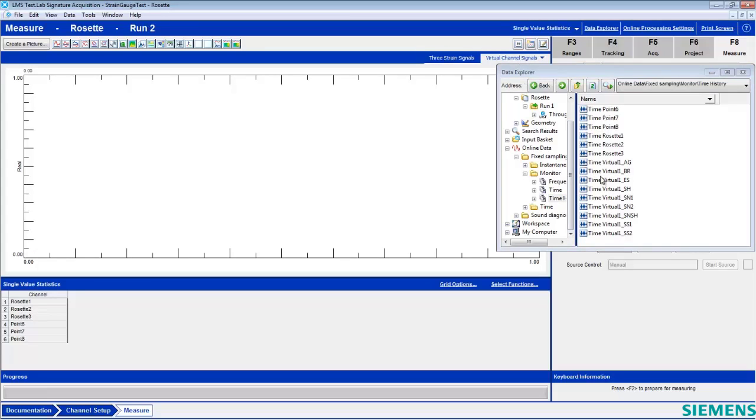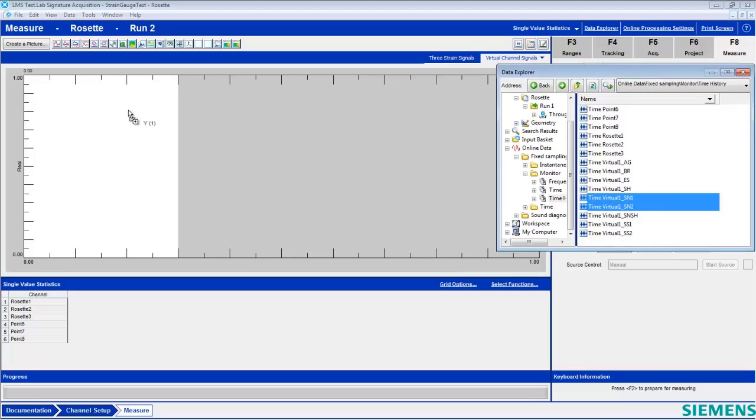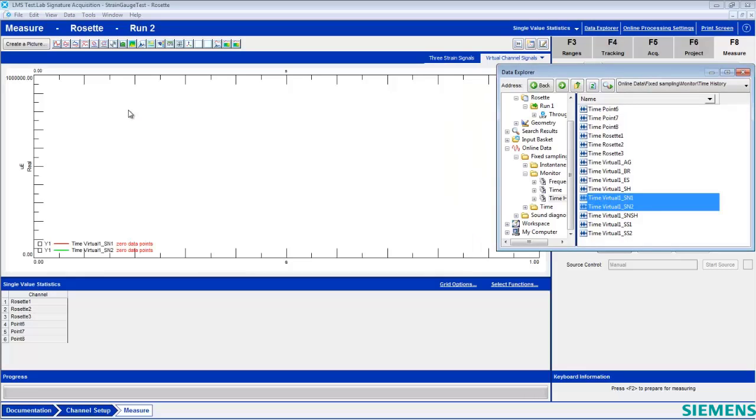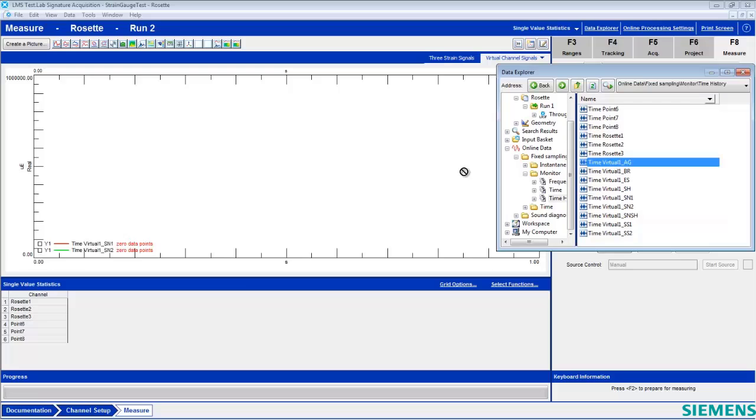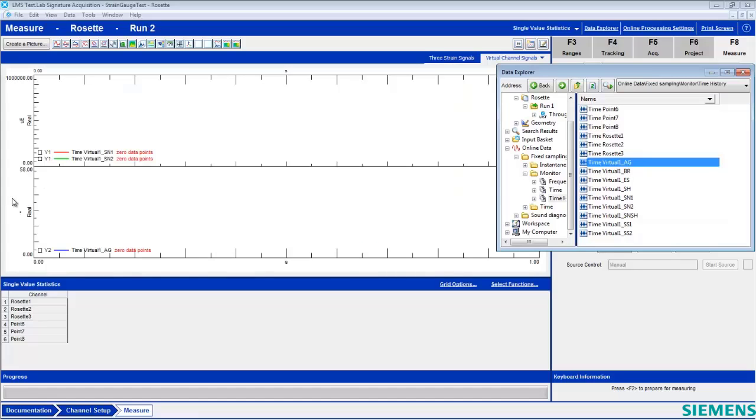Here we're interested in the principal strain, so we can grab both of these and drag them into the same plot on our multitrace. Within the same plot, we can also have the principal angle on a different axis, as well as the biaxiality ratio.